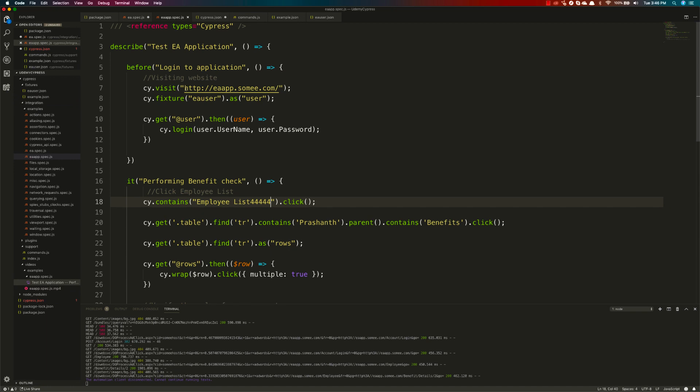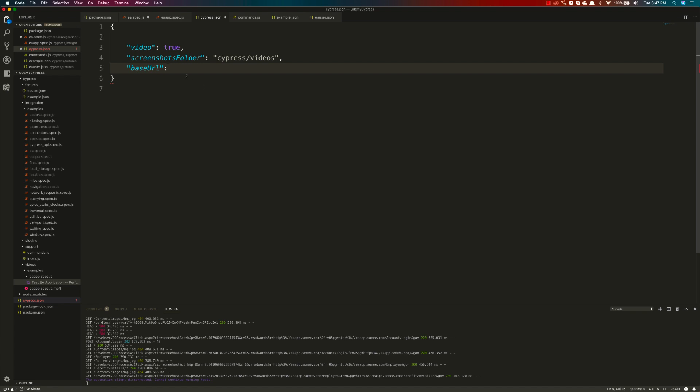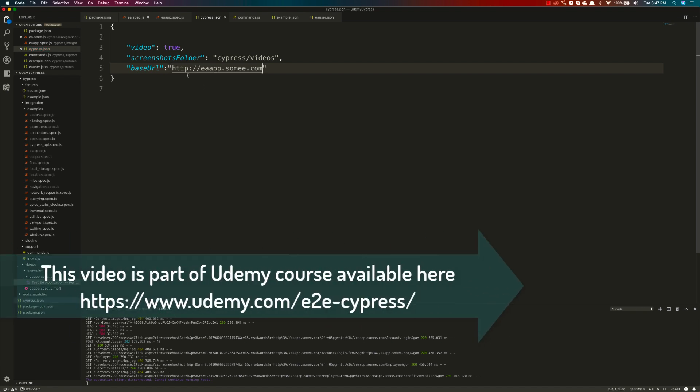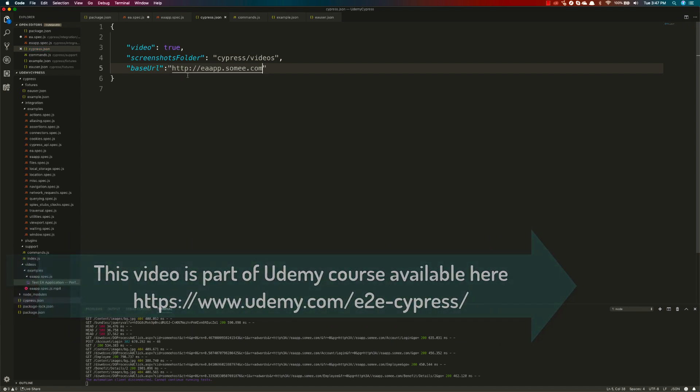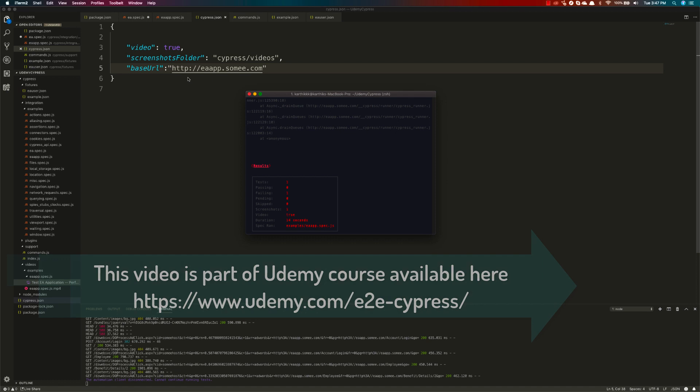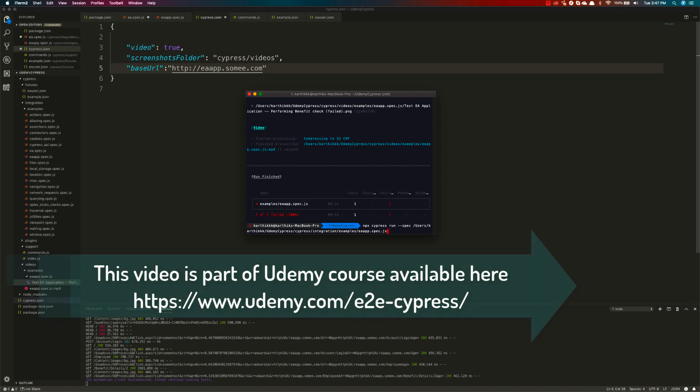Let's copy this particular URL and put a slash here in the settings. Save this, and now if I just run this test.